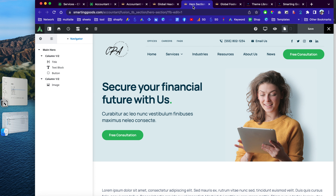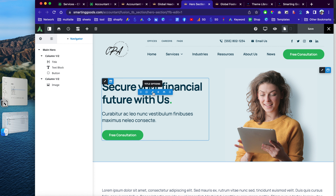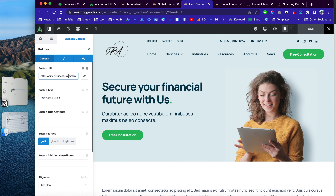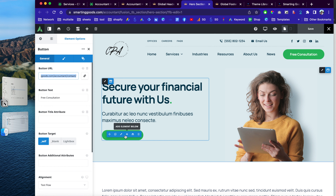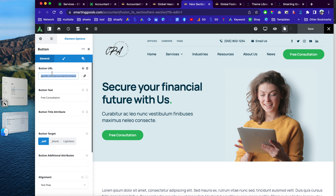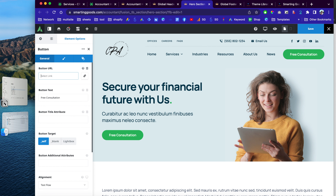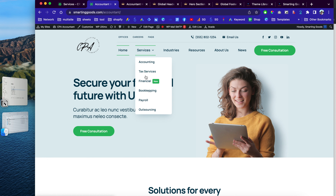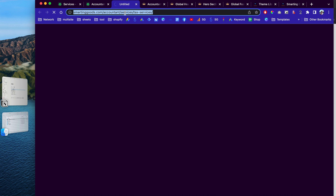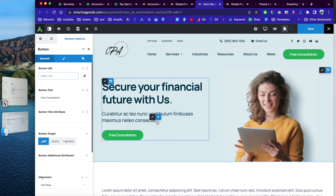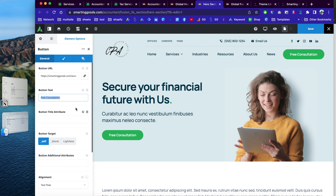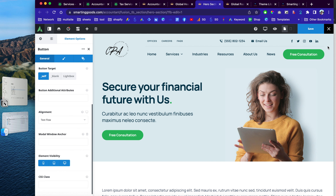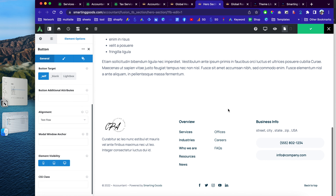Now let's check out the hero section — you can click to change the titles and the button. For example, to link the button to the Tax Services page, copy that page's URL, go back to the hero section, and paste it in as the link. You can also change the button text. Then click to save your changes.